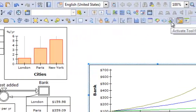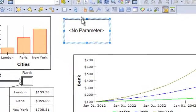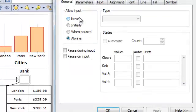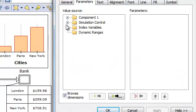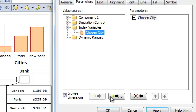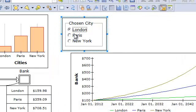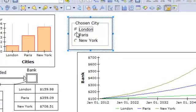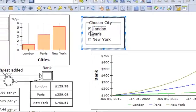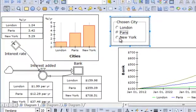We normally use a switch control for index variables. Here I can double-click this one, saying I want an index variable — I want the chosen city. When we have a few elements, it's by default a radio button. But so far I don't use this index variable anywhere — I can change it, but I'm not using it.